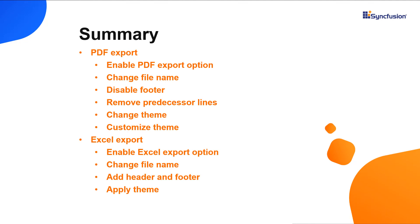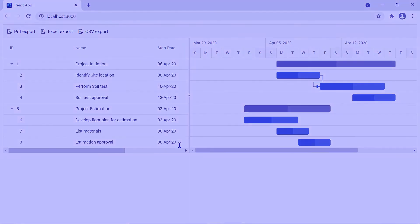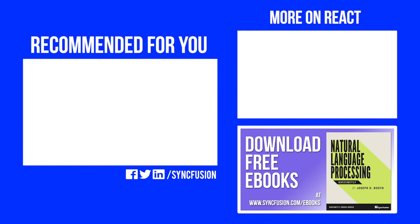Here is a quick recap of what we have seen so far. I showed you how to export a Gantt chart to PDF and Excel file formats. I also showed you how to customize the documents to be exported. You can download a working example from the GitHub link in the description below. You can also see if you're eligible for our community license, which will provide you a free license key to use our products. Thank you for watching this video. If you found this video useful, give it a like and subscribe to our channel. See you next time.